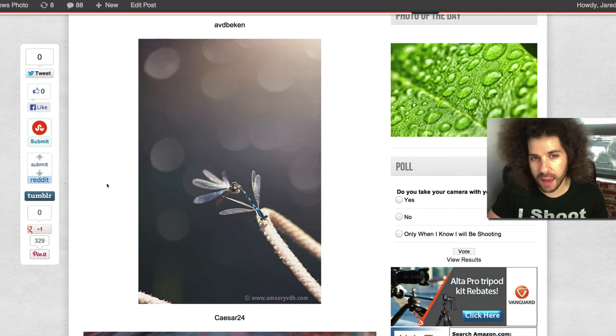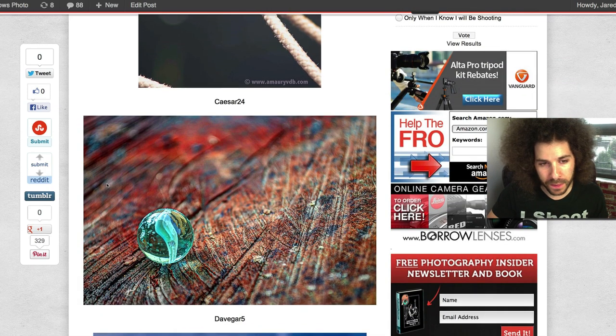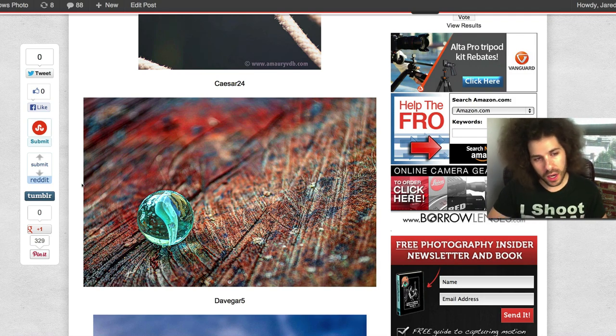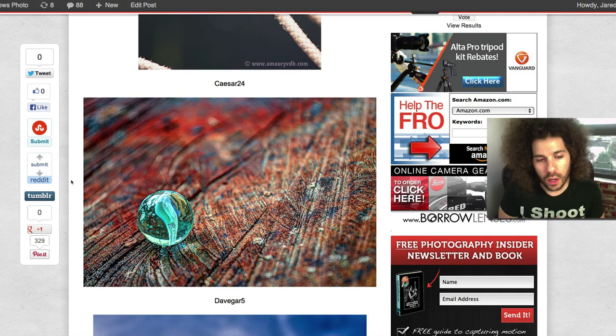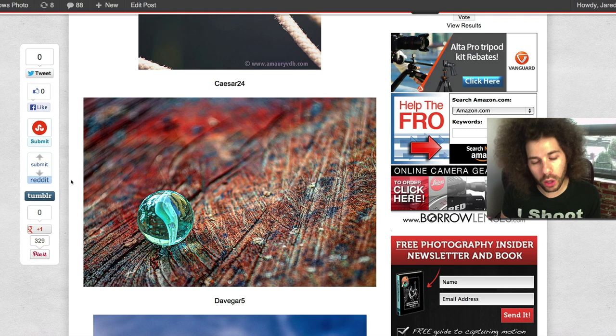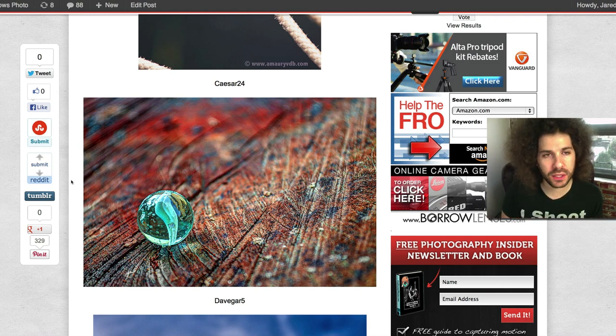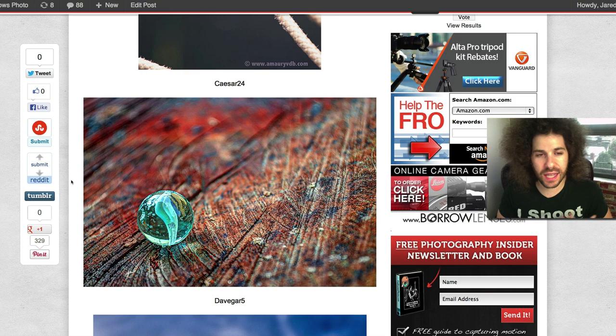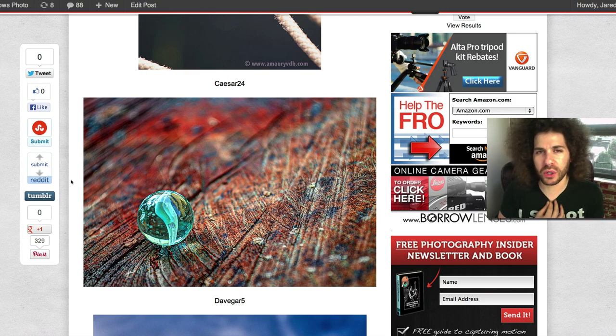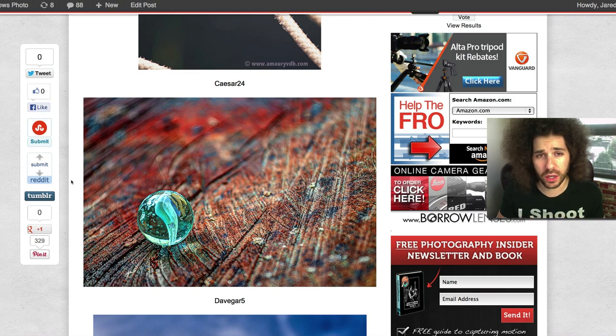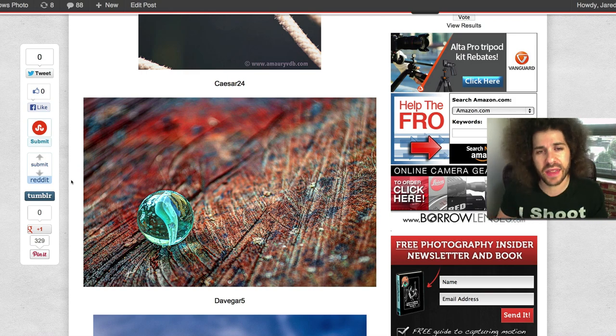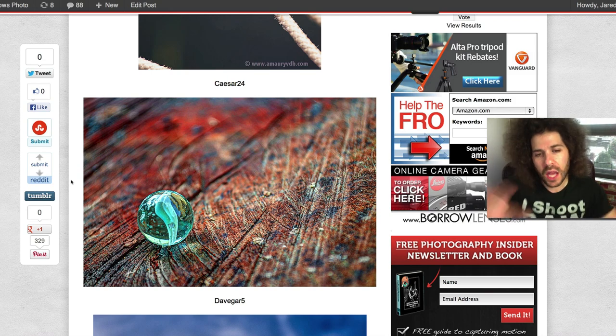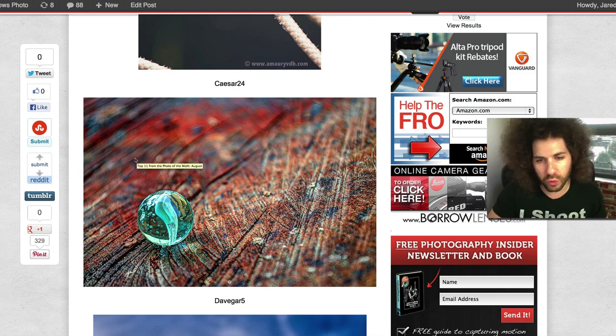We've got Caesar24. There was just something about the color and then this marble and just the feel of it was awesome. It kind of has that Men in Black feeling, you know, the galaxy or the universe around Orion's belt. It's just hanging there and you want to know more about it. Look at how that bokeh disappears, really smooth, really nice.